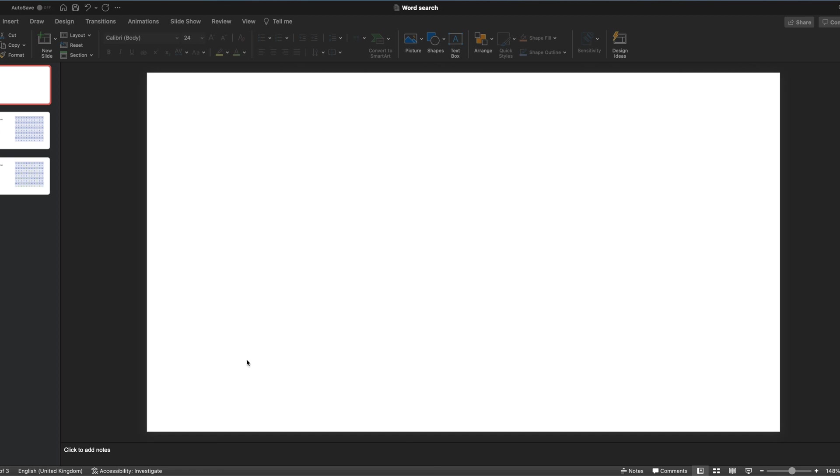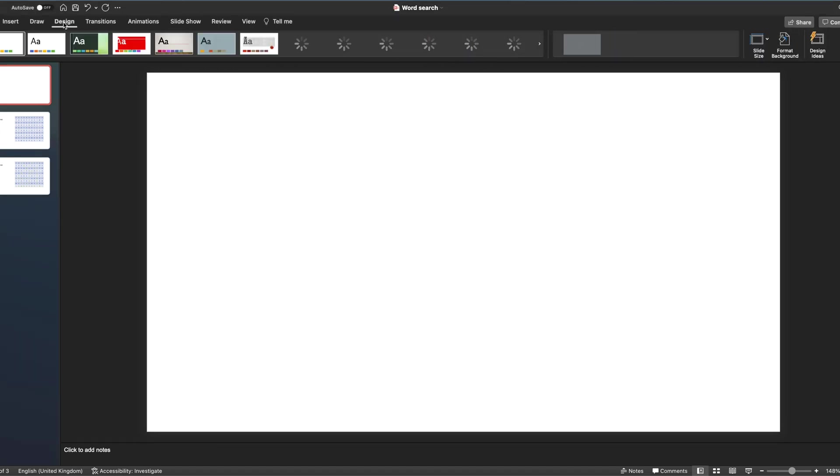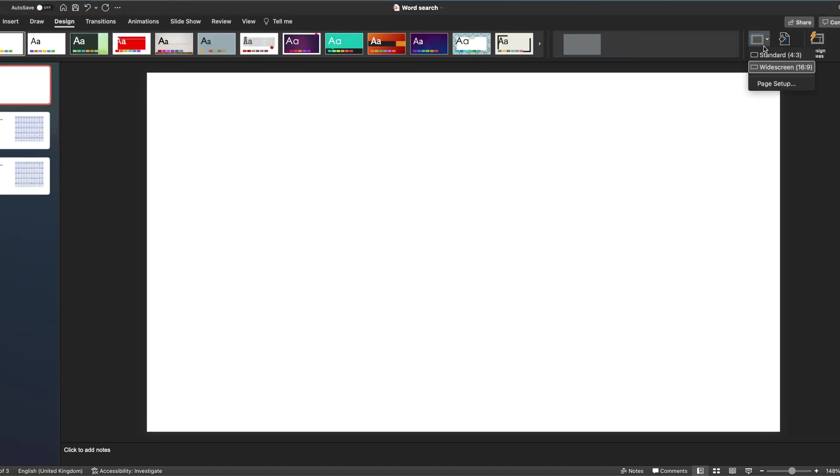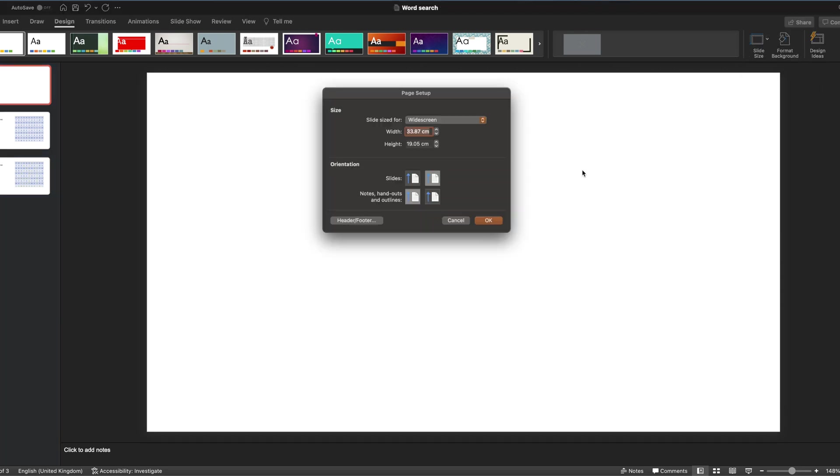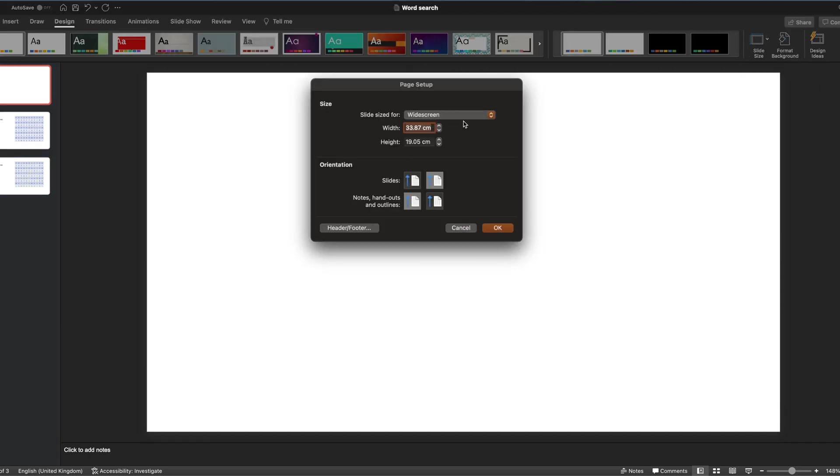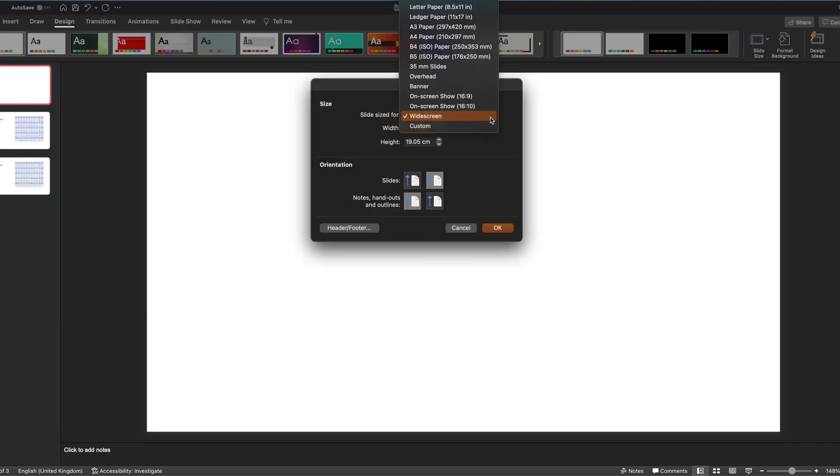If you are going to print it out, then the first thing I suggest you do is go to the Design tab, go to Slide Size, Page Setup, and from there you can choose from the drop-down A4 paper size. So that's if you're going to create something that you're going to print out.